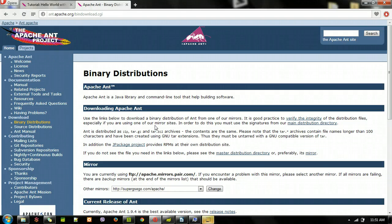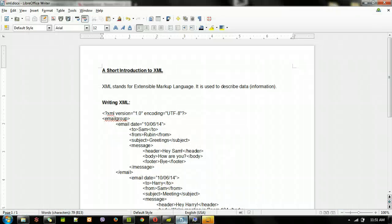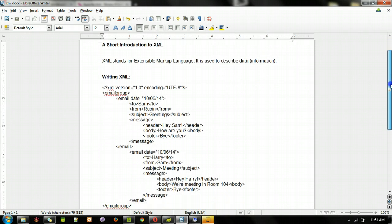Alright, today we'll cover Apache Ant. It's a Java library and also a command line tool that helps with building software. You can also use Ant with Eclipse. Before I start with Ant, I want to cover some basics of XML so we can understand Ant.